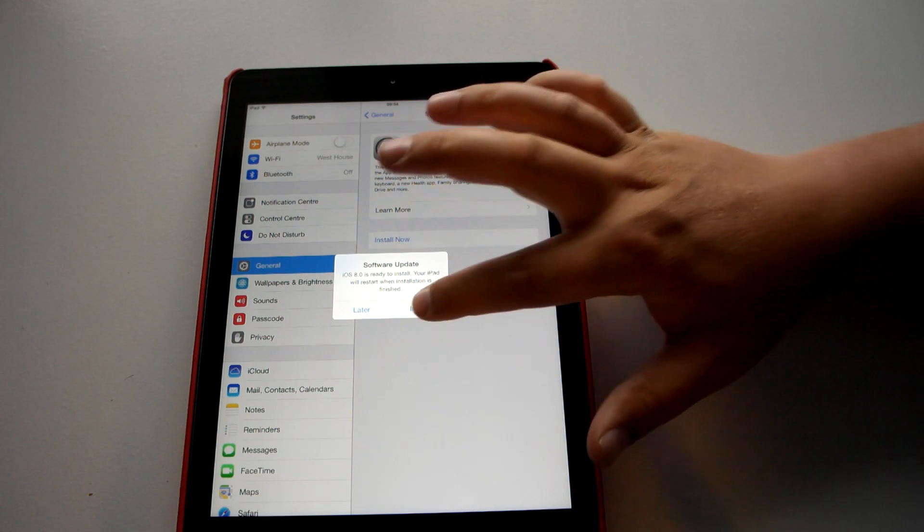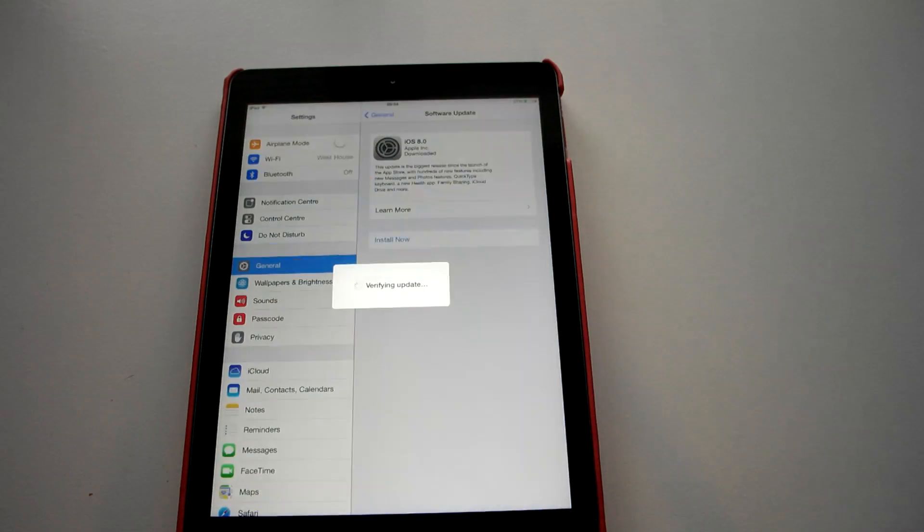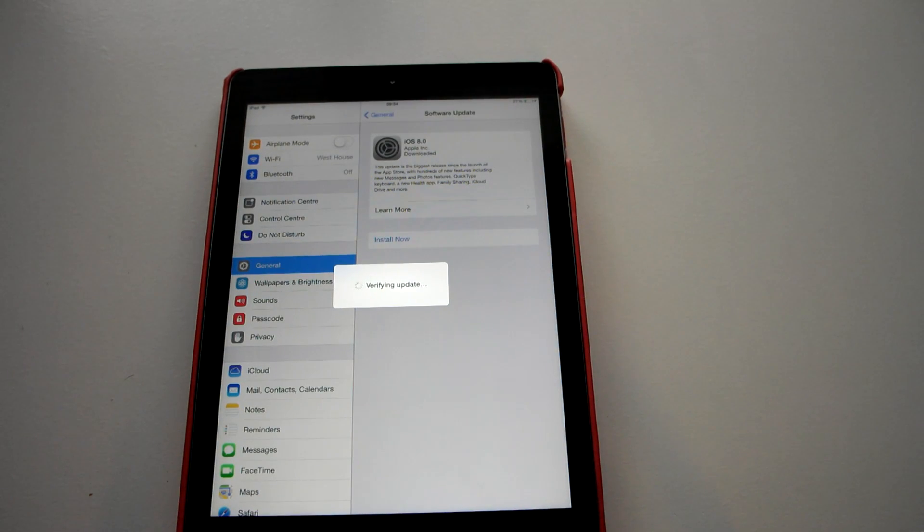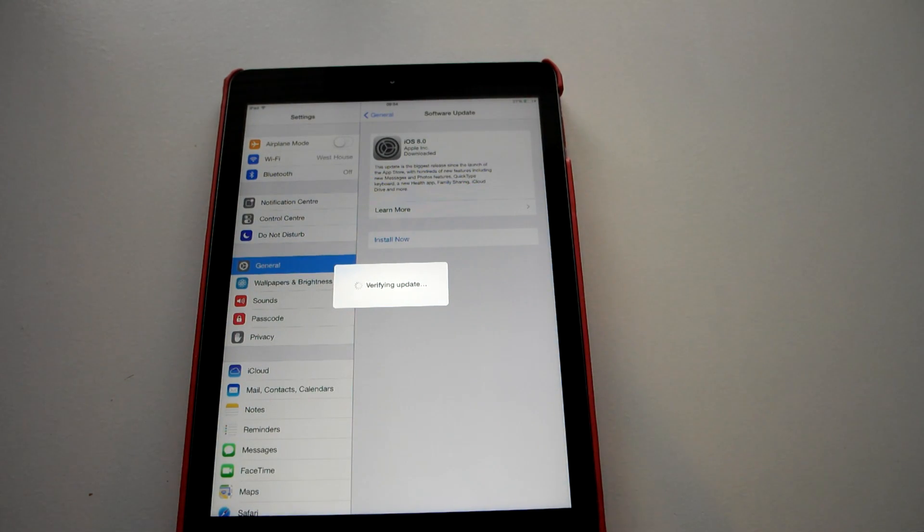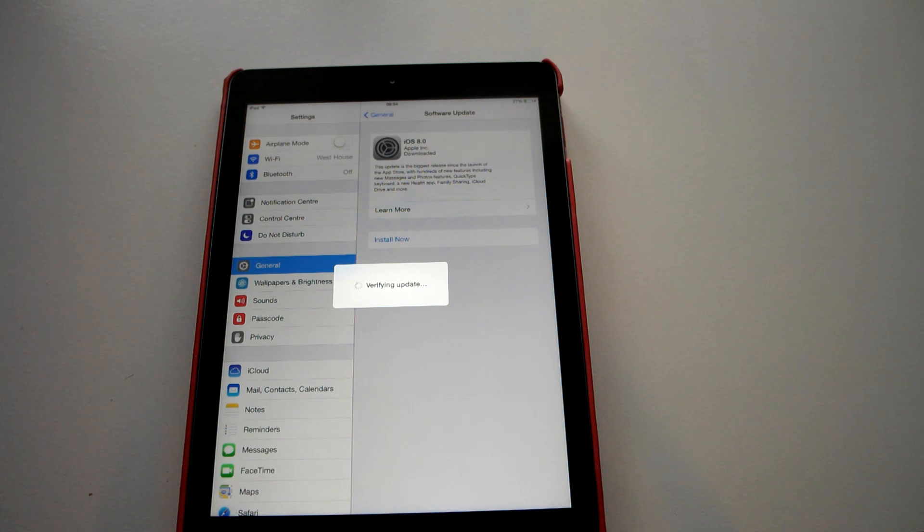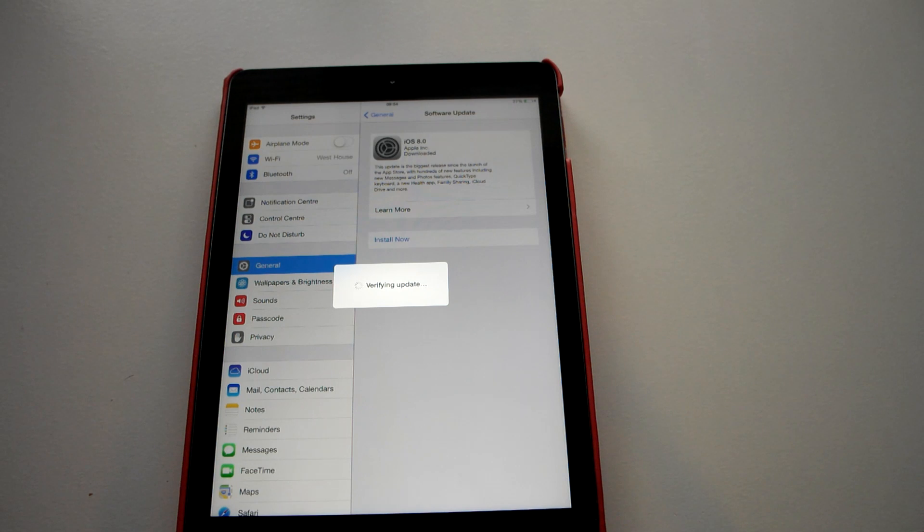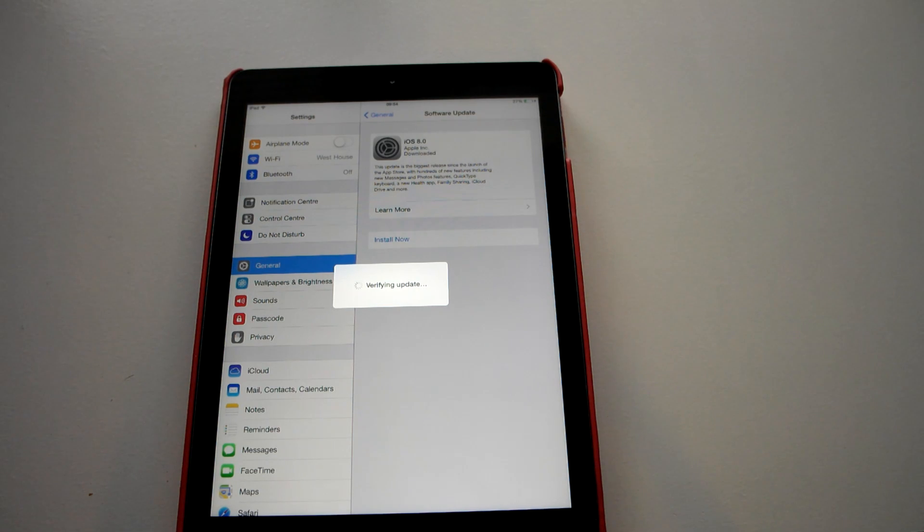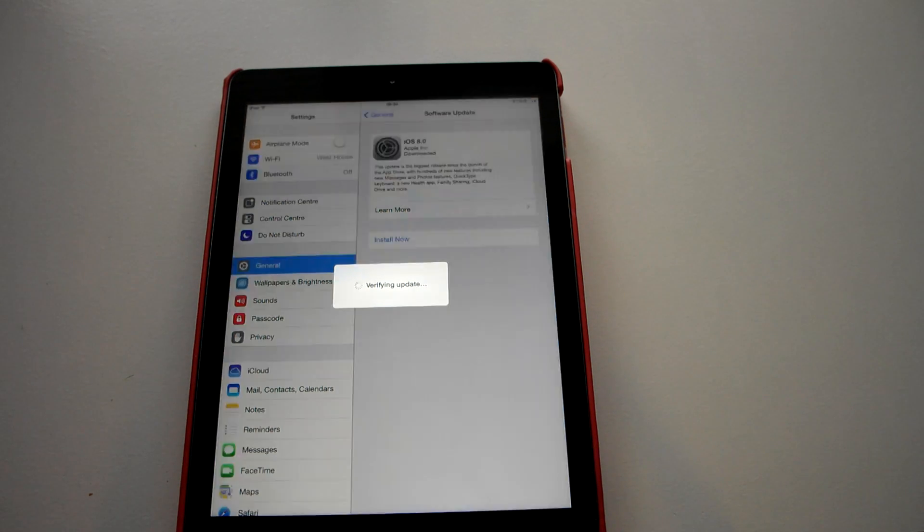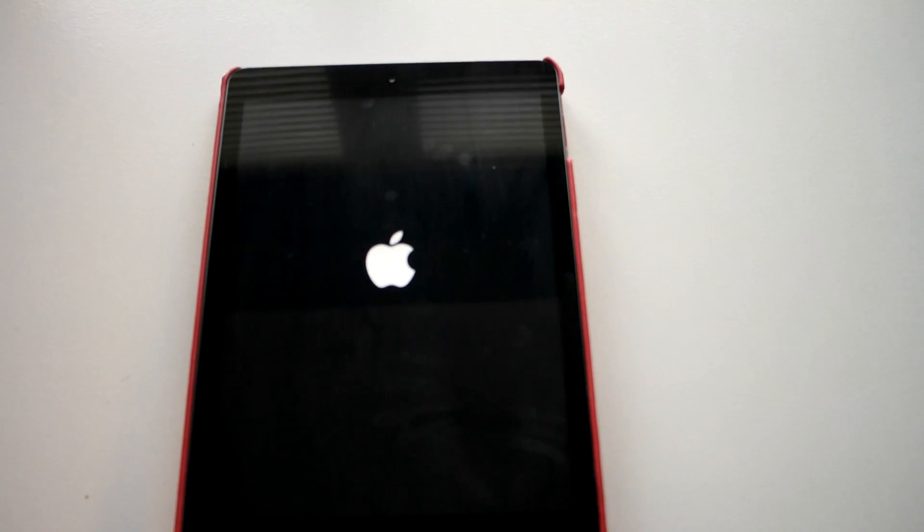So I am going to tap install here. So it is just restarting there and it is just going to bring up a loading bar.